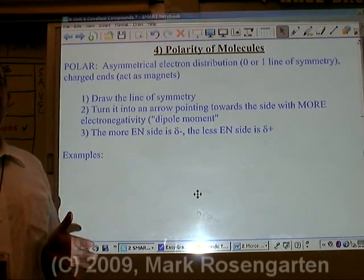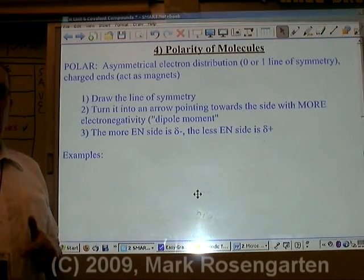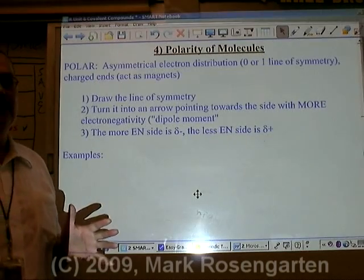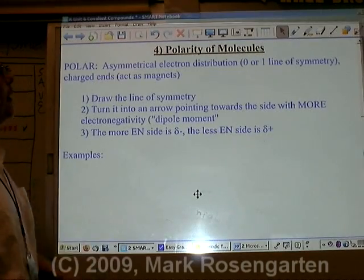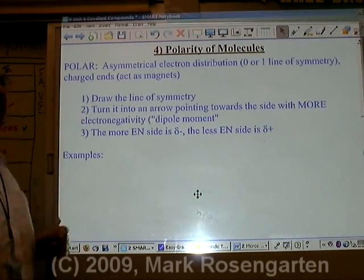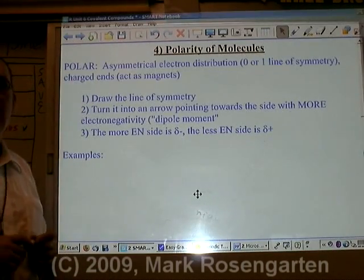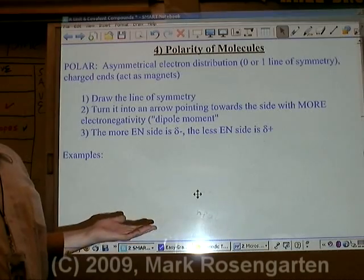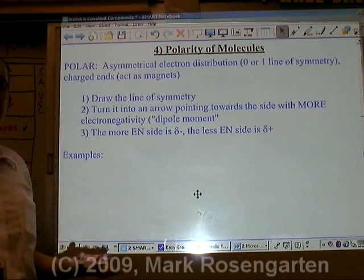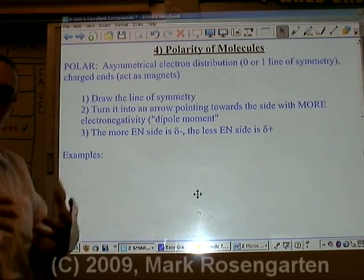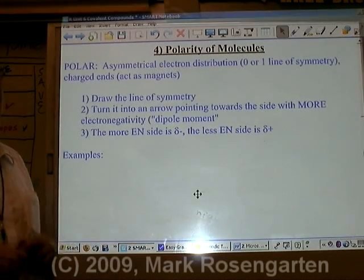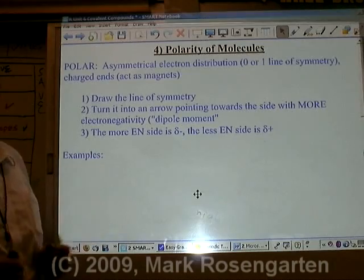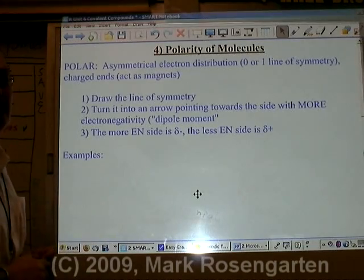Just like bonds can be polar or nonpolar depending on their electronegativity difference, molecules can be polar or nonpolar. If the molecules are polar, they can act as magnets and attract each other. If they're nonpolar, then they don't attract each other so much.